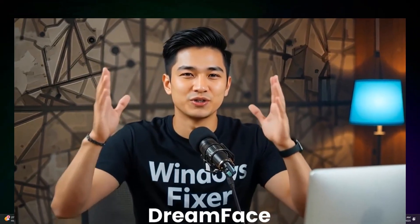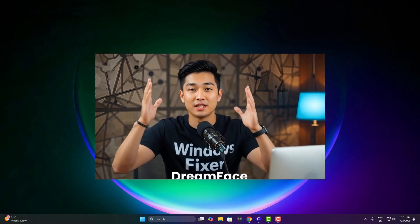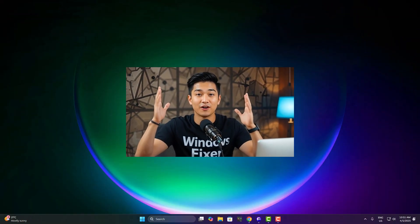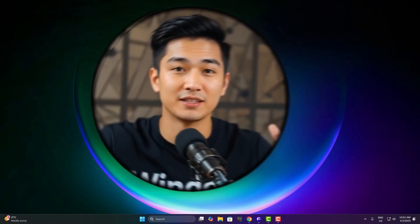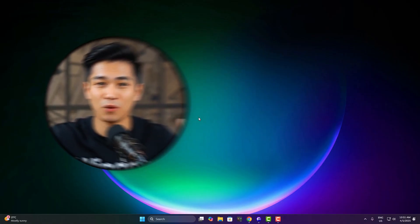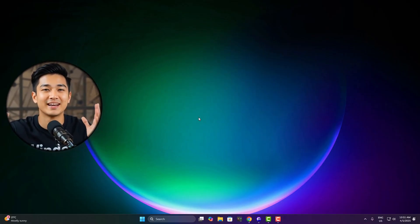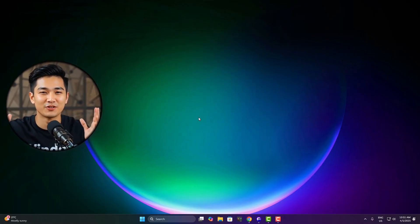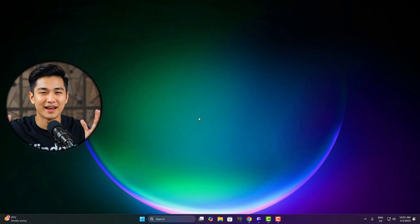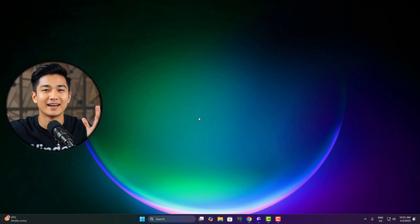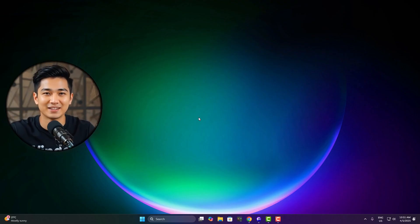Hey everyone, welcome back to Windows Fixer, your go-to channel for PC optimization, error fixing, and clean solutions. Hope you're all doing good. So yeah, recently I got a strike on the channel, not gonna lie, I don't want to get too deep into that, but we're back now, and that's what matters.